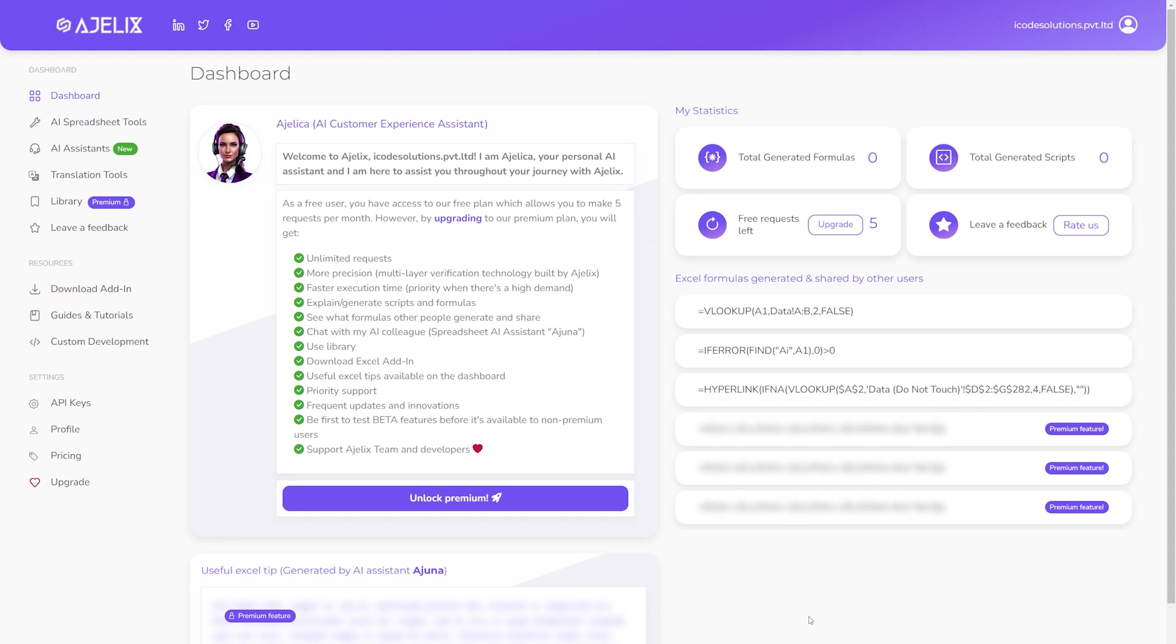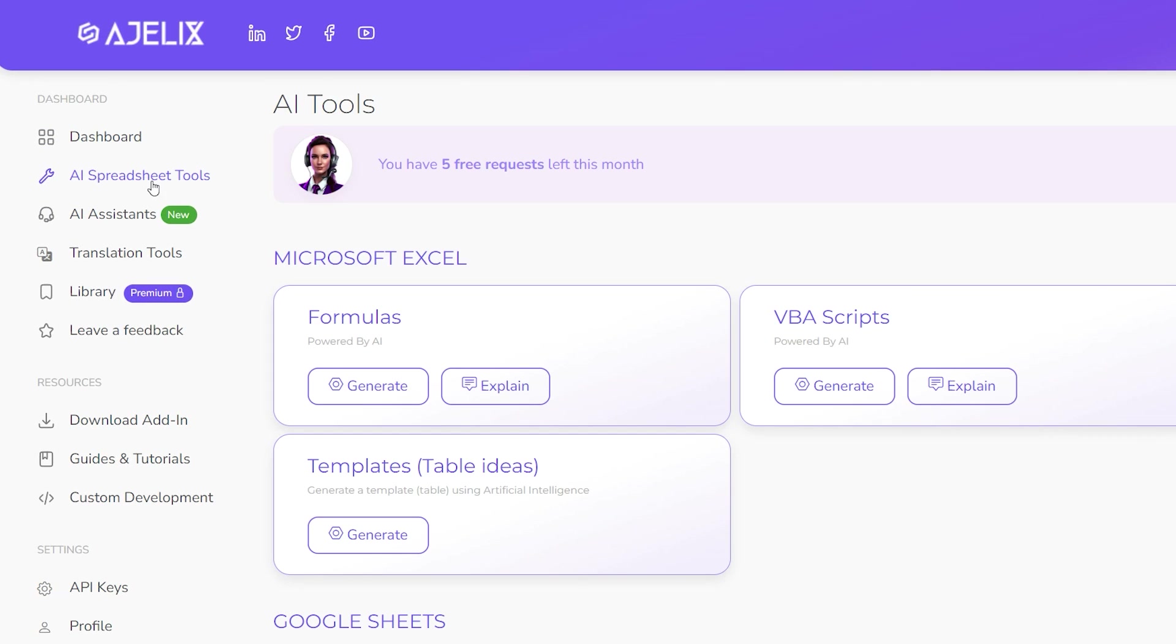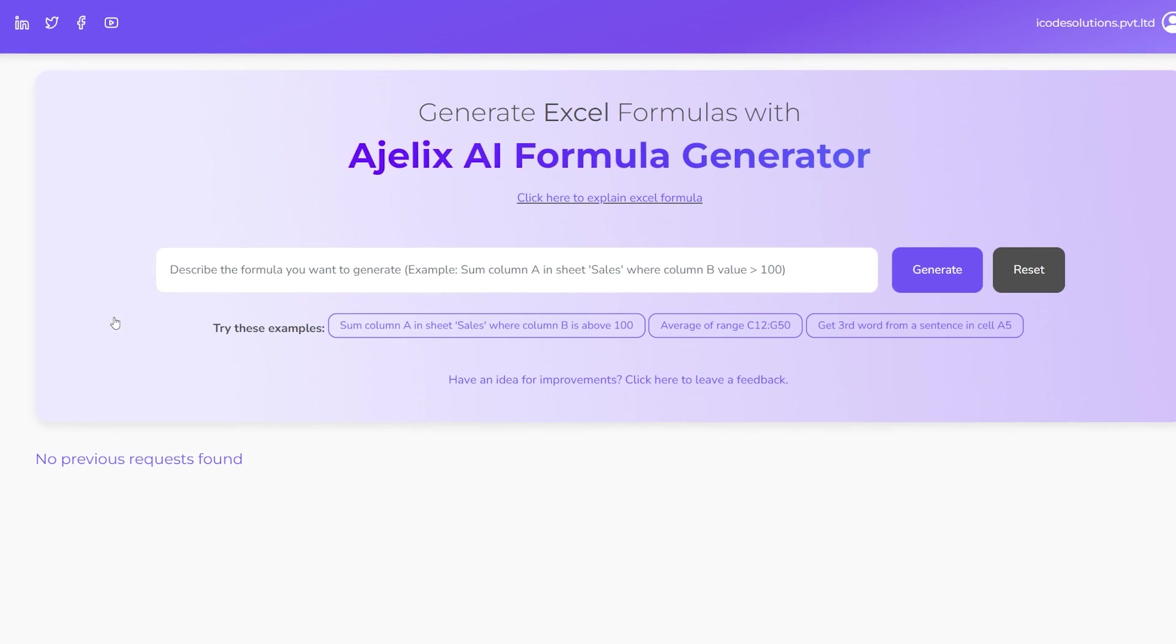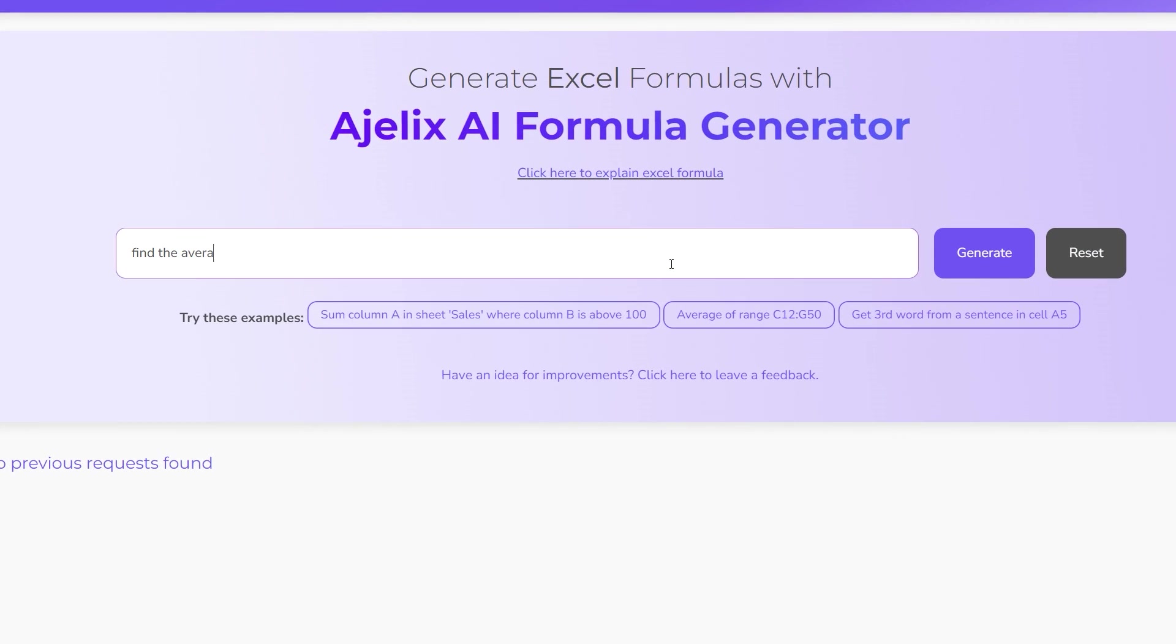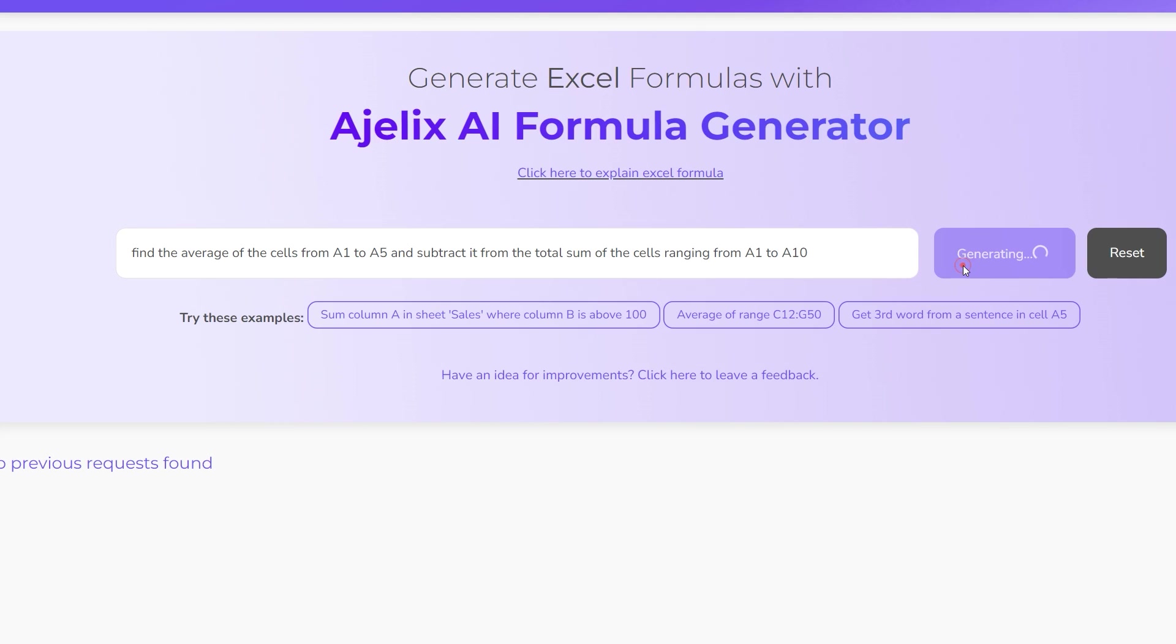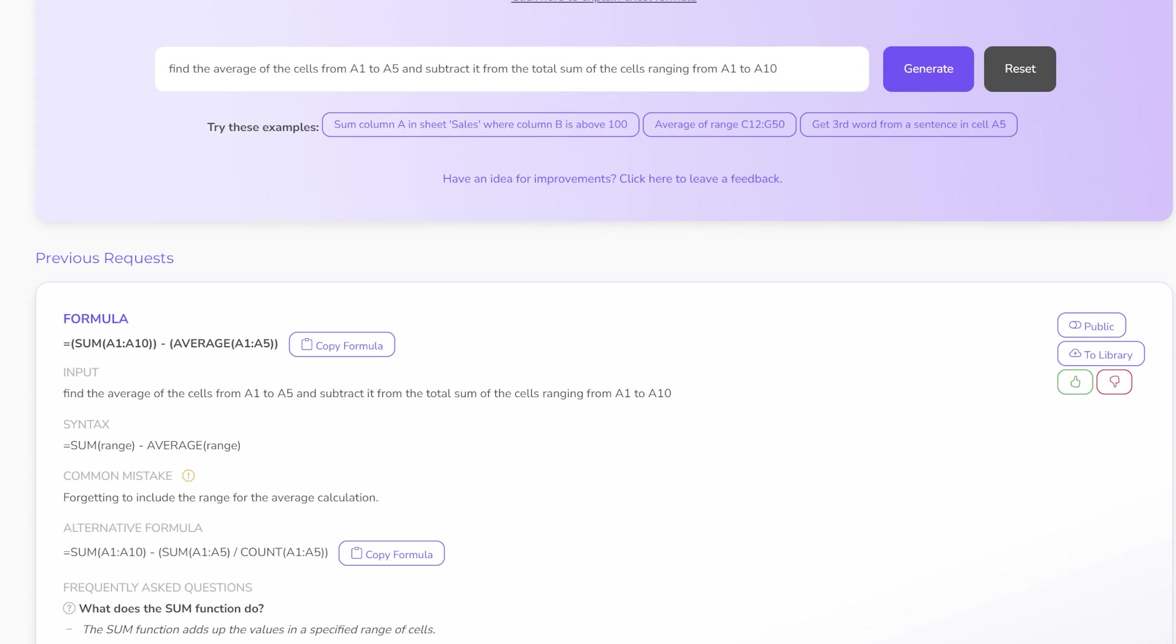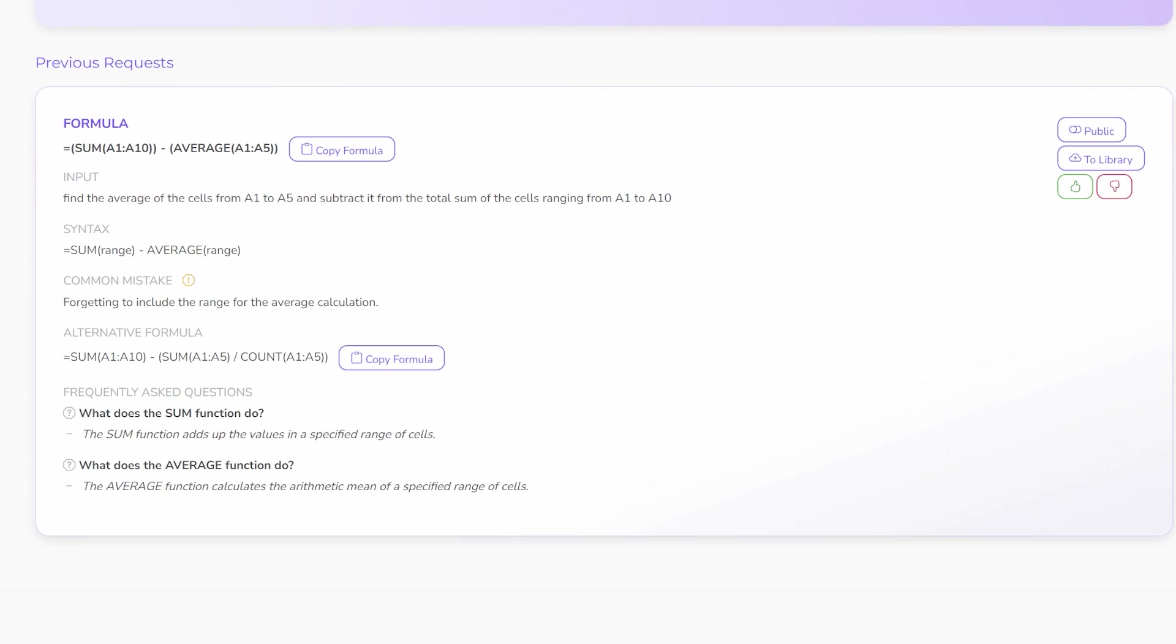But that is not all that Ajelix does. The AI tool can also help me generate formulas which I can do by returning to the AI Spreadsheet Tools page and clicking Generate in Formulas. This feature is very simple yet very effective as well. Here you just enter a prompt like I did which is to find the average of the cells from A1 to A5 and subtract it from the total sum of the cells ranging from A1 to A10. The AI interprets this information and converts it into a formula that I can use to paste into my Excel spreadsheet.